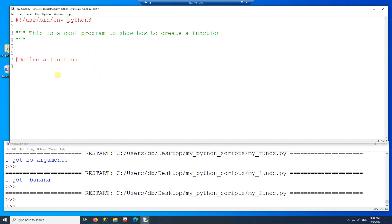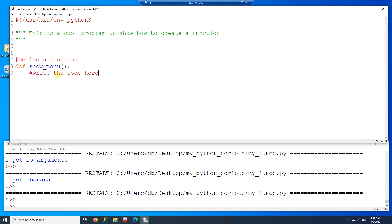I'm going to define a function here. To define a function I need to use the keyword DEF and then the name of the function that I want to create. So this function is going to be called showMenu, then a colon, and then here is where you write the code.